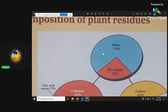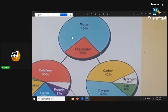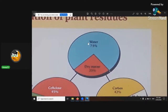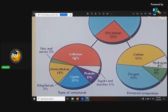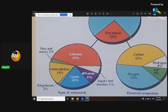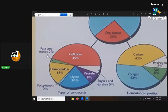Inside a plant, it consists of 75% water and 25% dry material. What's that dry material? Well, 45% of it is cellulose, 20% of it is lignin, 18% is hemicellulose, 8% is proteins, 5% is sugar and starches, and 2% is fats and waxes.